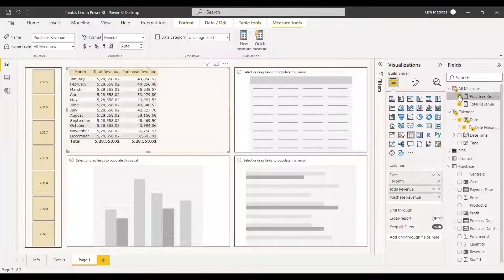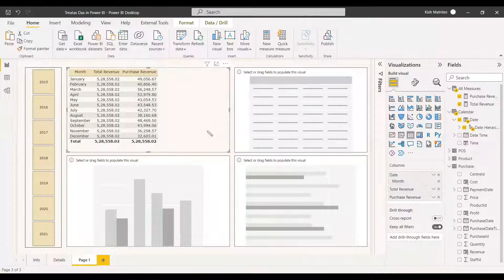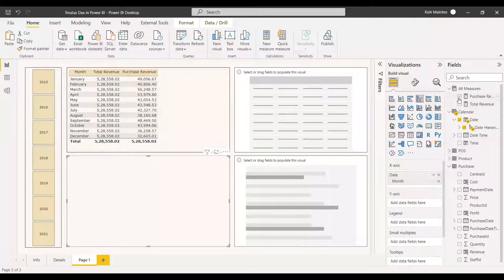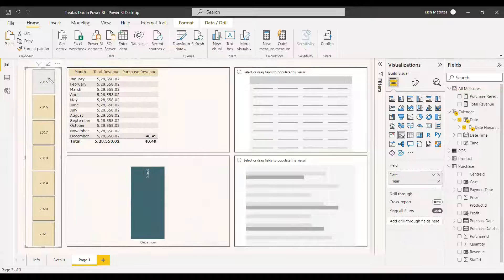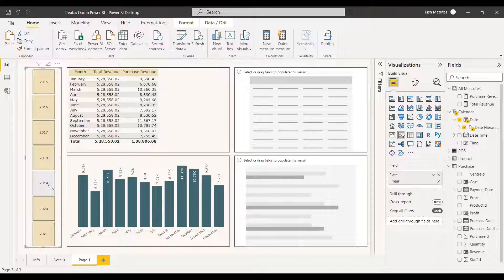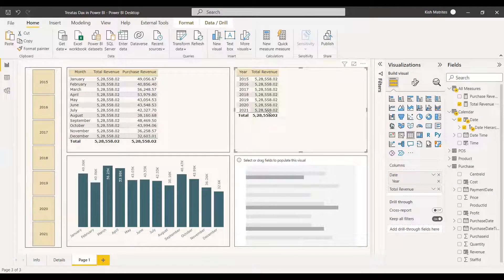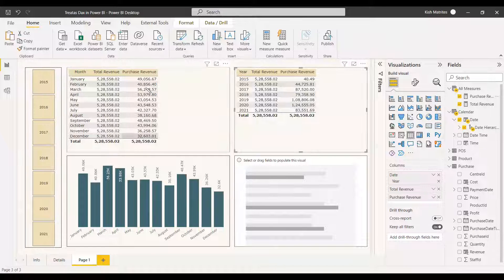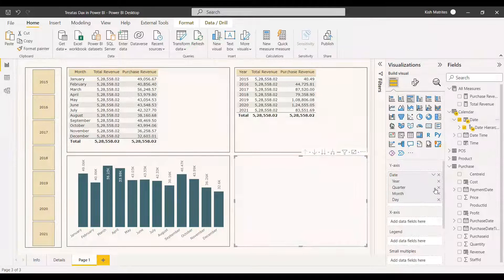We can select this table and add the purchase date column. Now we can see everything has been filtered with respect to the month. If you select 2016, it will filter with respect to the 2016 year. You can select the month and the purchase date, and without any relationship, we have created a clustered chart. For 2015, there is only one entry, which is why it shows that way. All other years filter correctly, and we can also filter with respect to the year itself.